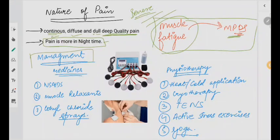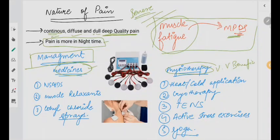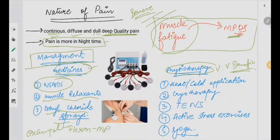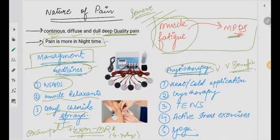What are the management options? You can give medications to the patient — medications are one approach, but physiotherapy is very, very beneficial in the case of MPDS. For medications, you can go for NSAIDs, muscle relaxants, and ethyl chloride sprays. One common example is Flexon MR — a tablet we can give the patient for about 4 to 7 days. These are muscle relaxants and also have pain-reducing quality.